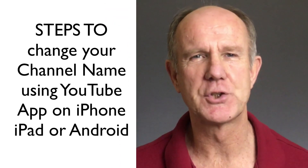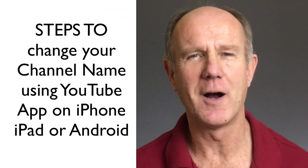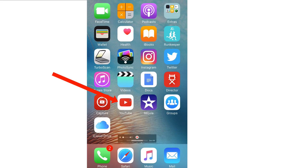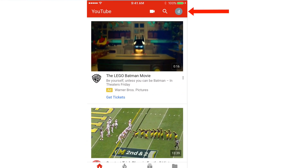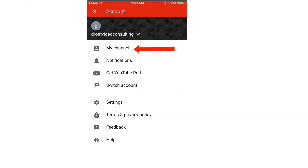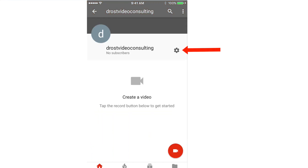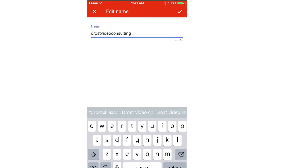Here are the steps to change your channel name on YouTube using the YouTube app on your iPhone, iPad, or Android device. Download the YouTube app from the app store. Tap the YouTube app. Tap the profile icon at the top right. You can switch account or you can go to My Channel — you can go to Drost Video Consulting, my channel.